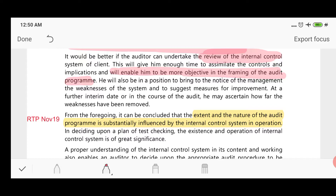The auditor will also be in a position to bring to the notice of management the weaknesses of the system — if he evaluates the internal control, he will know there is a weakness and can communicate it accordingly, and he can suggest improvements that need to be made.